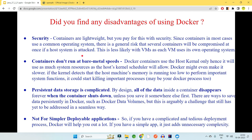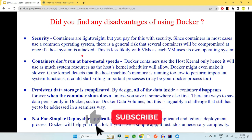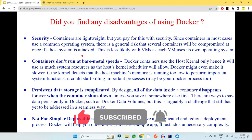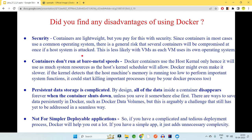Once you've told the interviewer so many advantages of Docker, they would also expect you to know the disadvantages. The very first and biggest disadvantage is security. Containers are lightweight and work consistently across environments, but you pay for this with security.